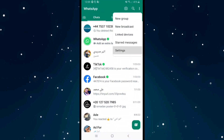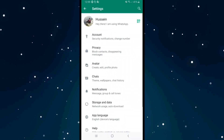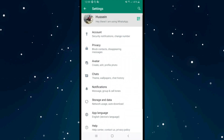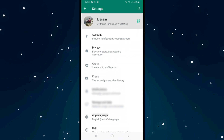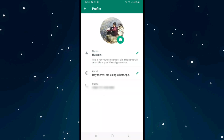Press on Settings from that option, then click on your name at the top. You will see your name as the first option, and the second option which is About.